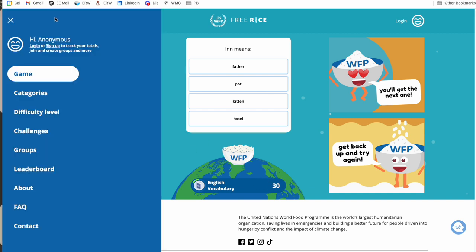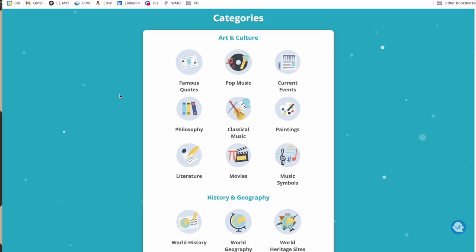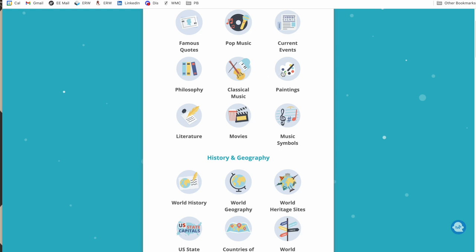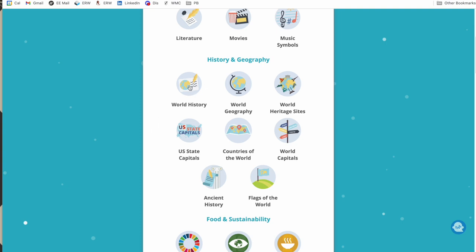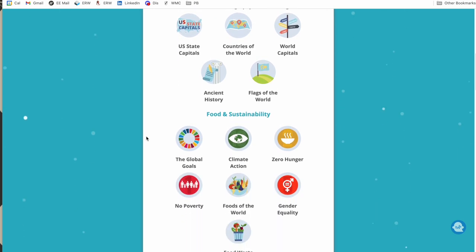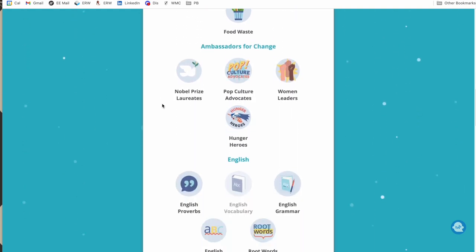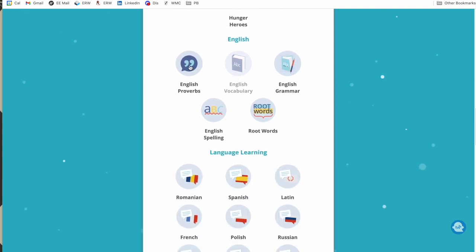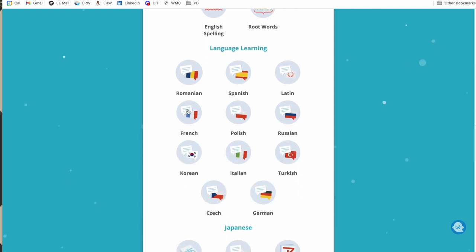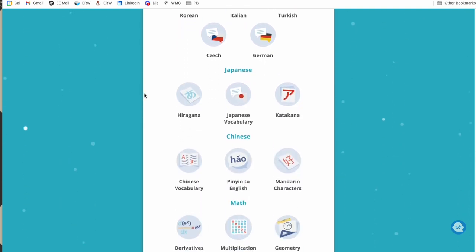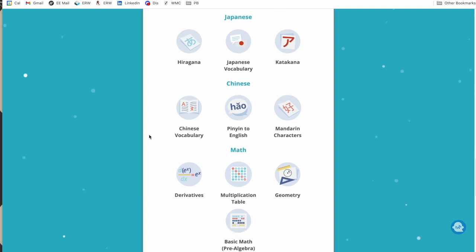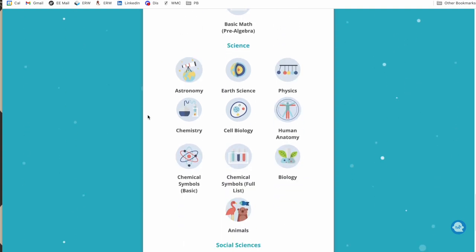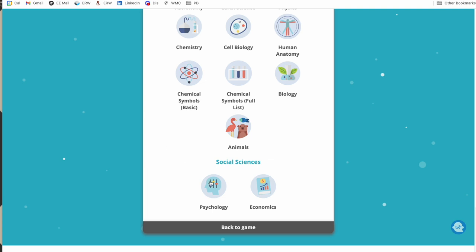This works for English classes across different age levels with adjustable difficulty. You can also go to categories, and there are tons: philosophy, music, art history, world history, geography, US history, classics, ancient history, and more. In English it's not just vocab — you can test grammar, spelling, root words. There are options for learning different languages, with even more specific ones for Japanese and Chinese. For math there are four categories, and science too. Keep scrolling and you find psychology and economics.